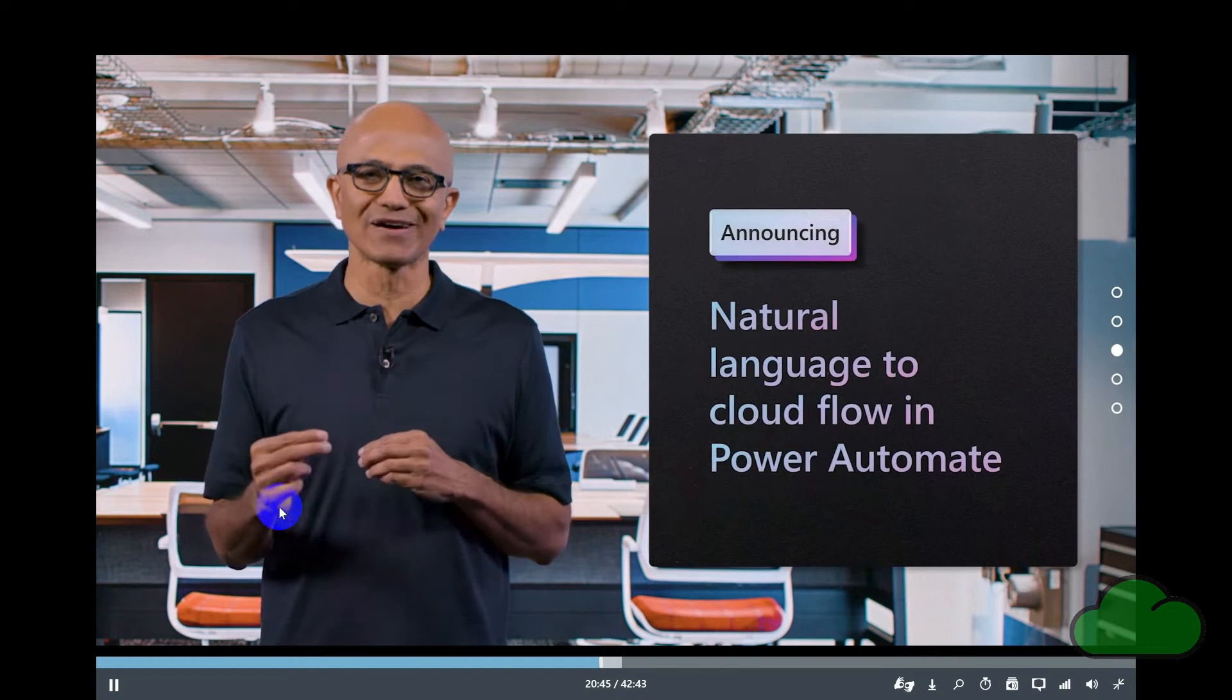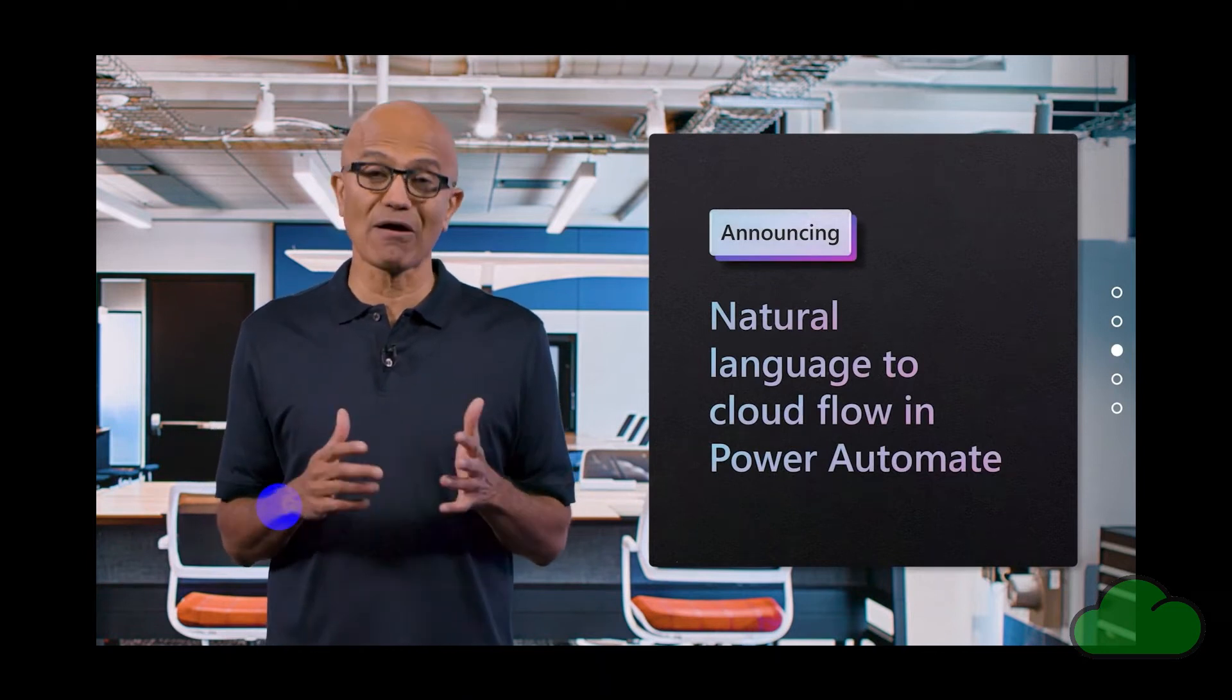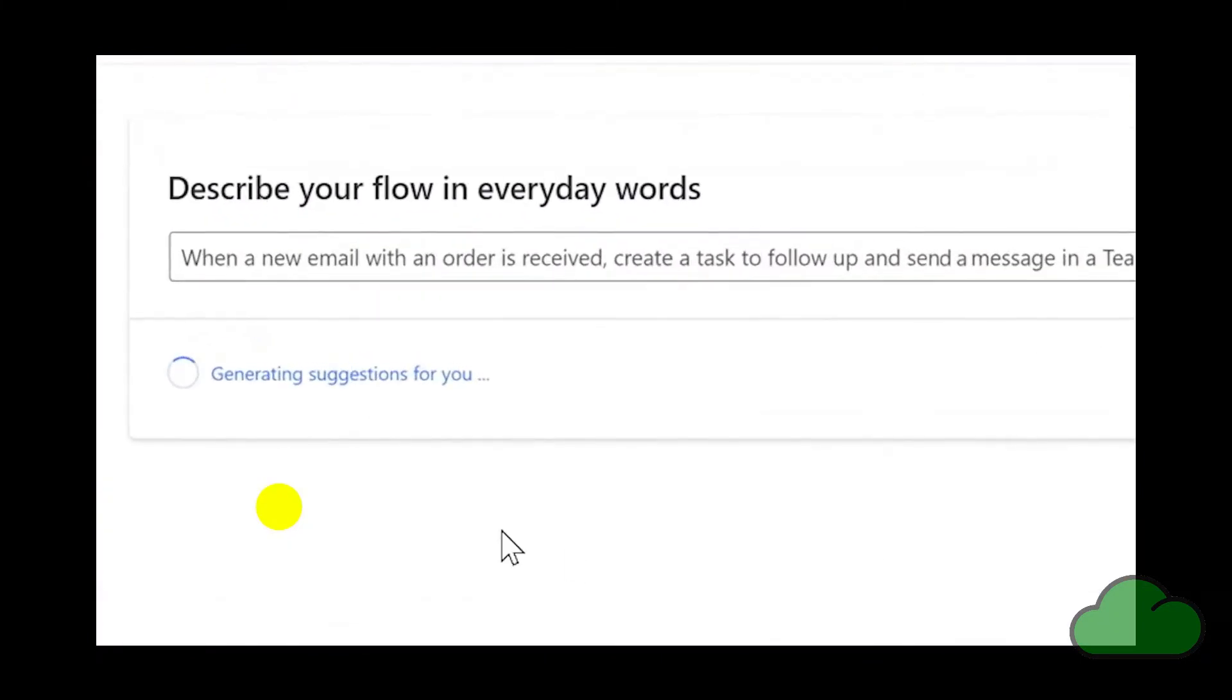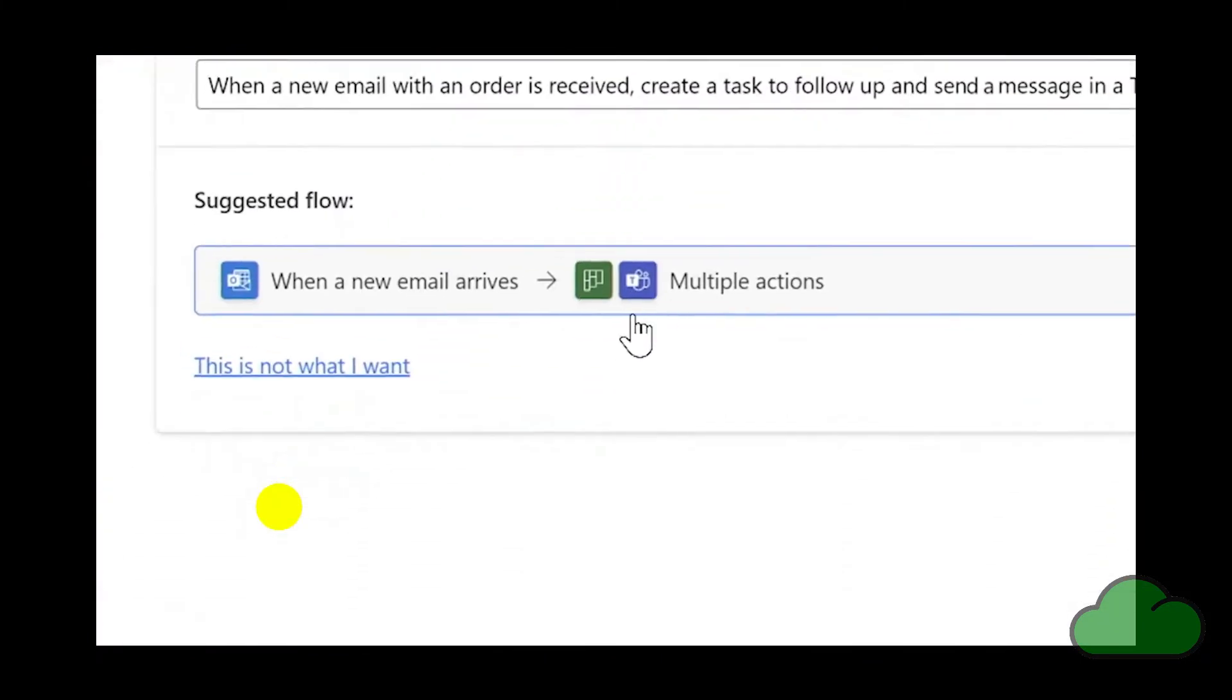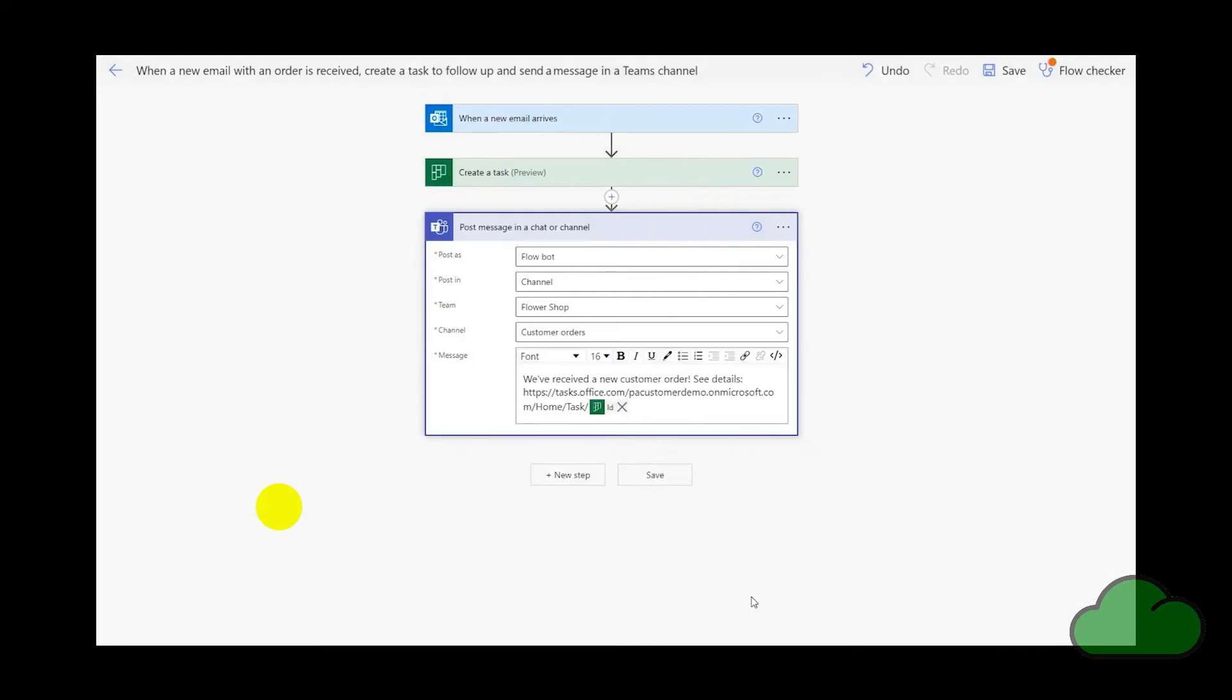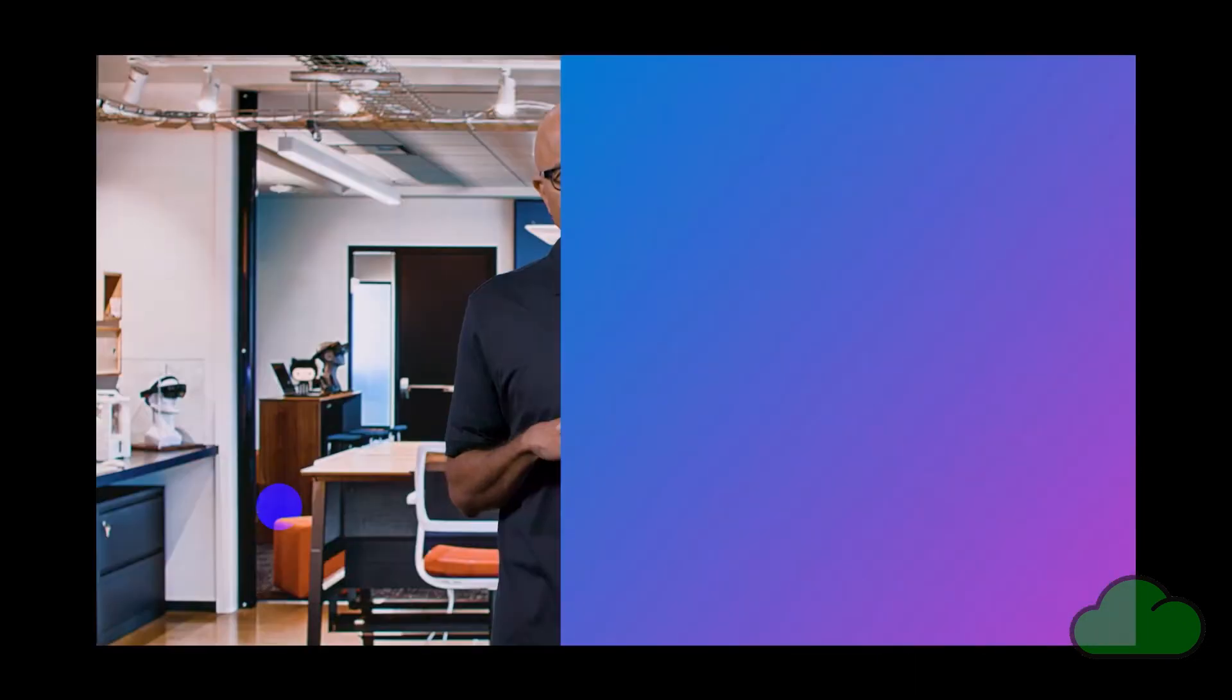We are going even further, bringing AI-powered co-pilot capabilities to Power Automate. You can describe what you want to automate and it'll generate suggested flows to jumpstart your flow creation. All that's left for you to do is simply set up the connectors and finalize the flow design. It's never been easier to build advanced workflows and automation.